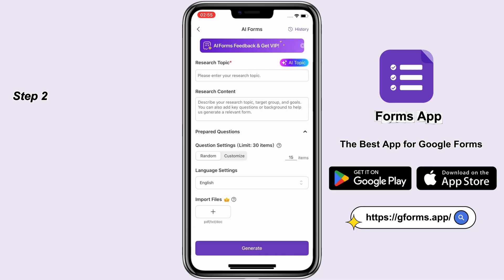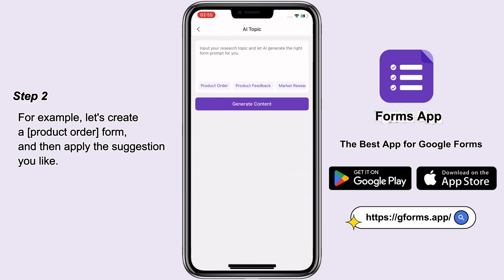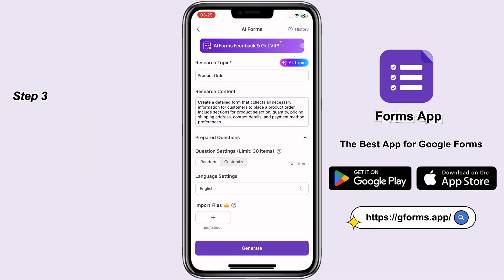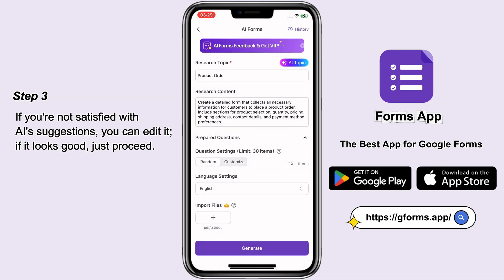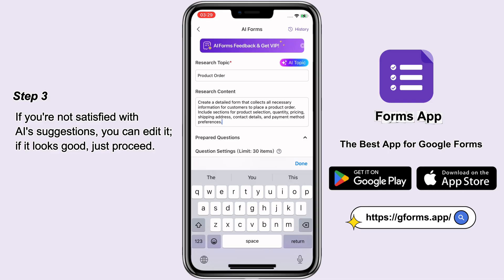Step 2: Enter your survey topic or let AI generate one for you — just tap AI Topic. For example, let's create a product order form and then apply the suggestion you like. Step 3: If you're not satisfied with AI's suggestions, you can edit it. If it looks good, just proceed.